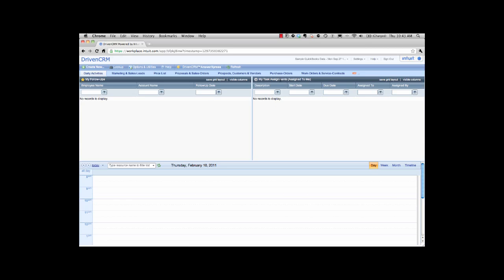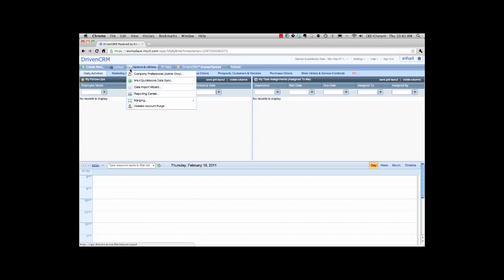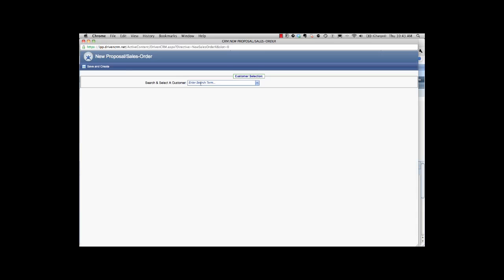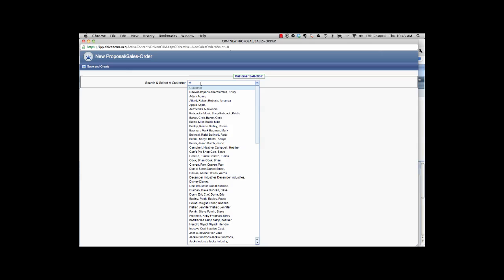This recording is going to be focused on sales order and quotation entry inside of Driven CRM. To start with, we're going to find the account that we want to go ahead and do a quote for. I can go to the prospect customers vendor search, I can also do a lookup for an account directly inside the power search functions right from here. I can also just go ahead and create the prospect or if I want to go ahead and create the proposal I can do so over here on the left hand side. In this entry, we're just going to simply say new proposal sales order and I'm going to do a search for an existing account.